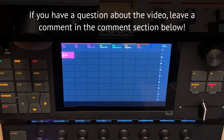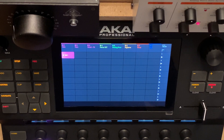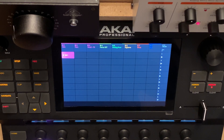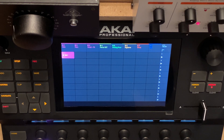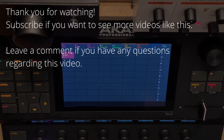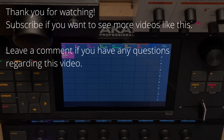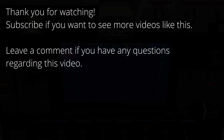I promised to keep it short, so this is how I start every project. In the next video, I think I'll go into the drum synth and how I export sounds to a drum track. That's it for now. See you in the next one. Bye.